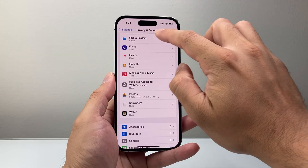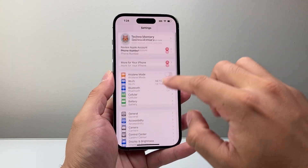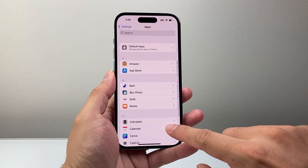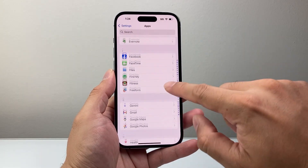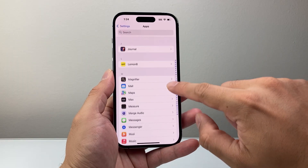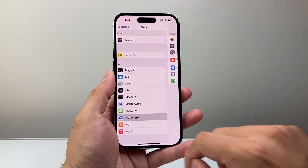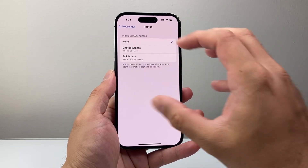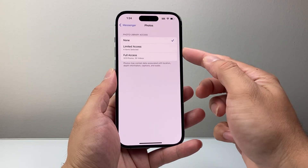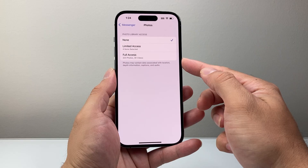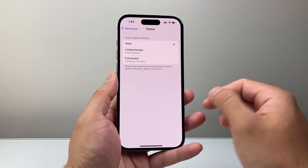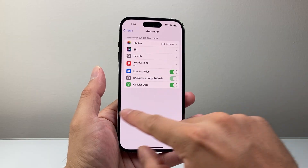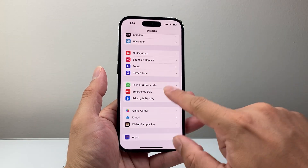Another place you can also find this setting is back in Settings, we're going to go to Apps, and then we're going to look for Messenger here. So let's go to the Messenger app settings. From here you'll see Photos. We're going to tap on that — the same exact setting: limited access versus full access. So you can give it full access or limited, and Messenger will have access to all of your photos and videos on your phone.